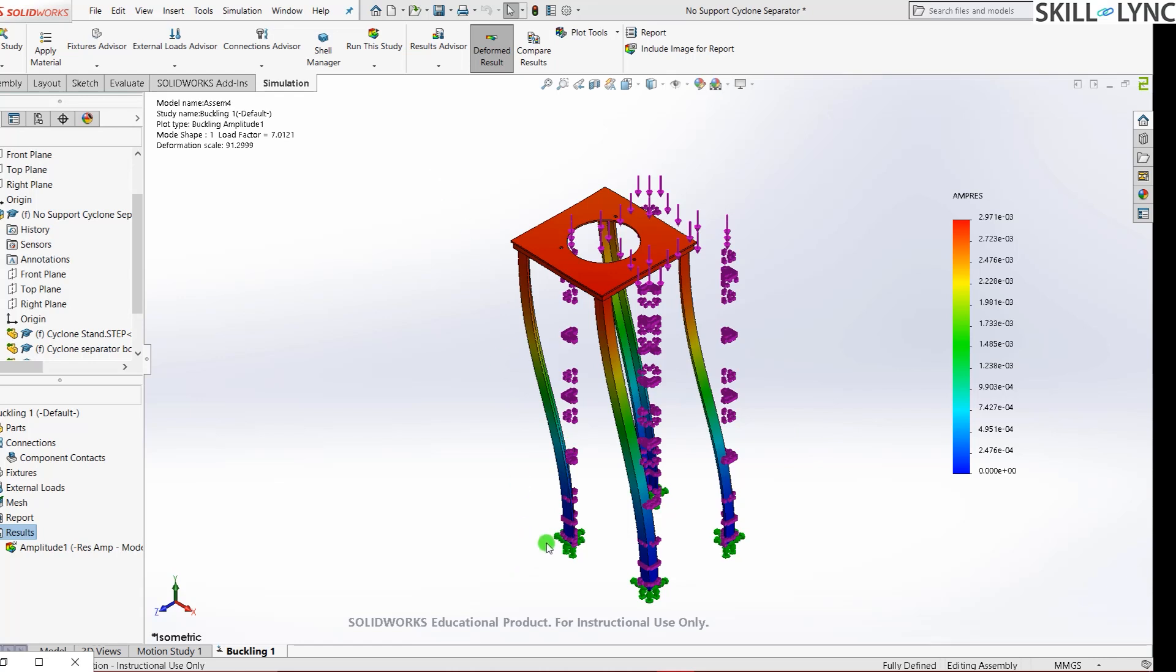To increase the load factor or the buckling factor of safety for a model, all you need to do is maybe add a stiffener. It can either be along the horizontal axis or the vertical axis. You will be working upon that as a challenge.